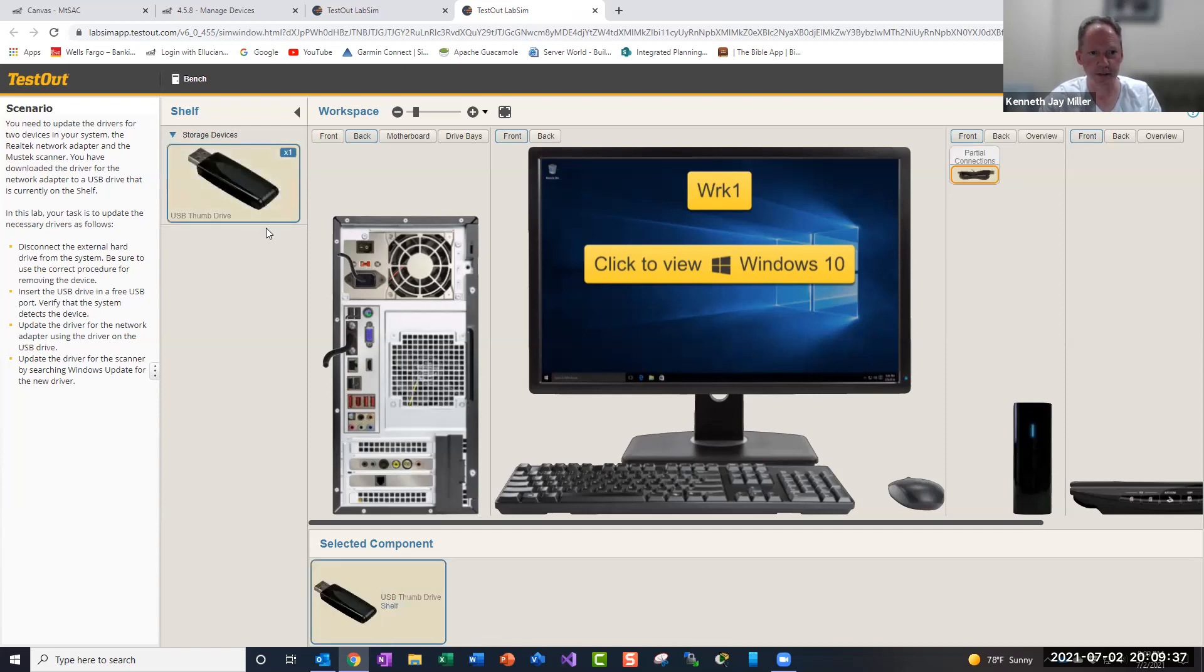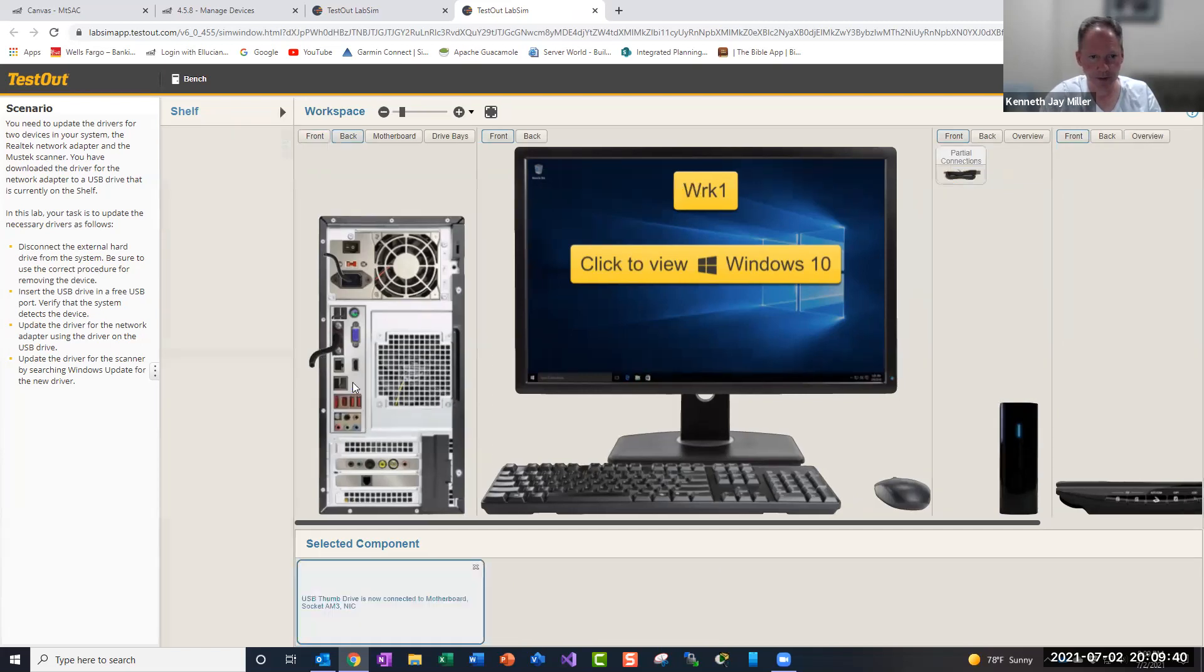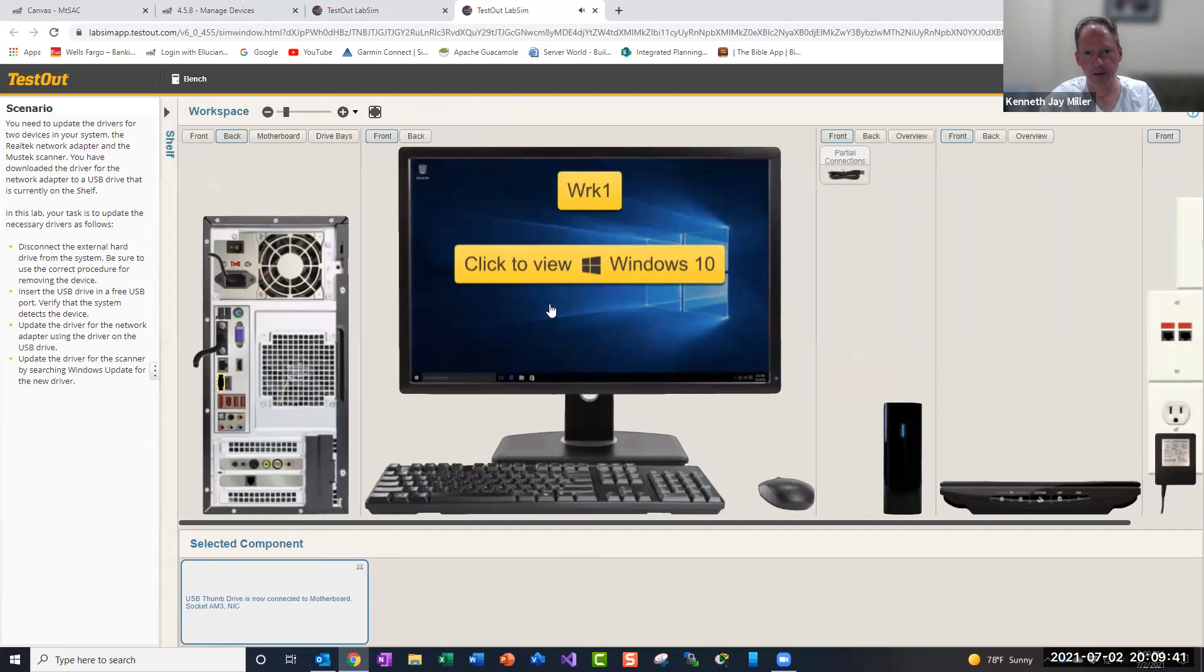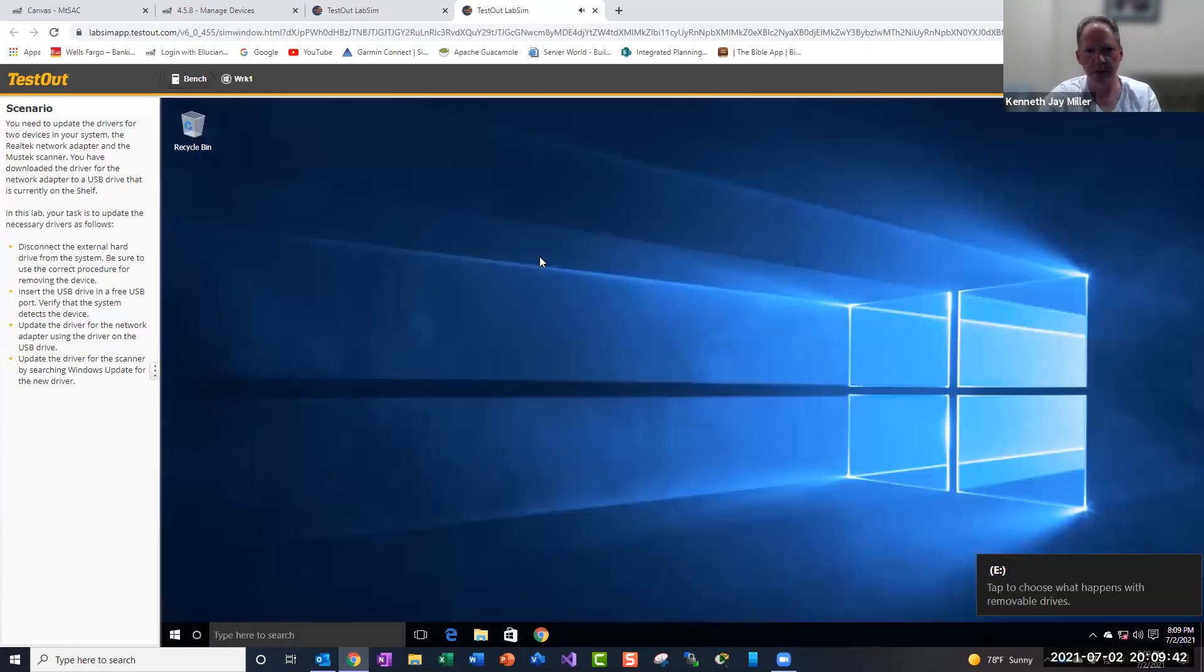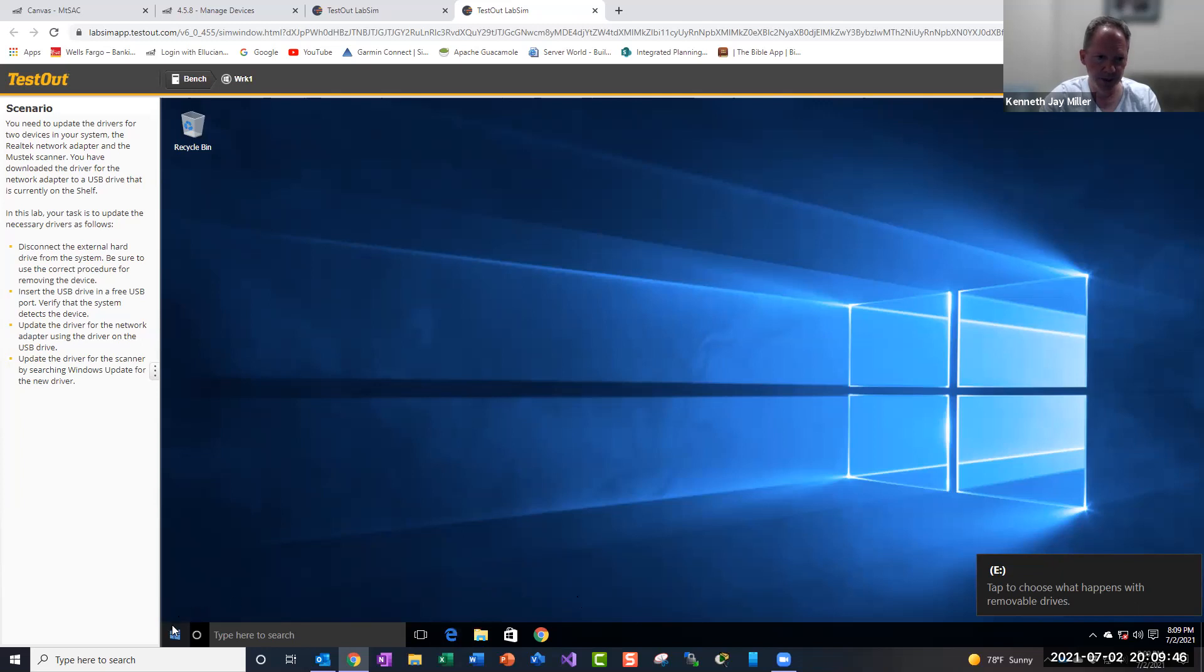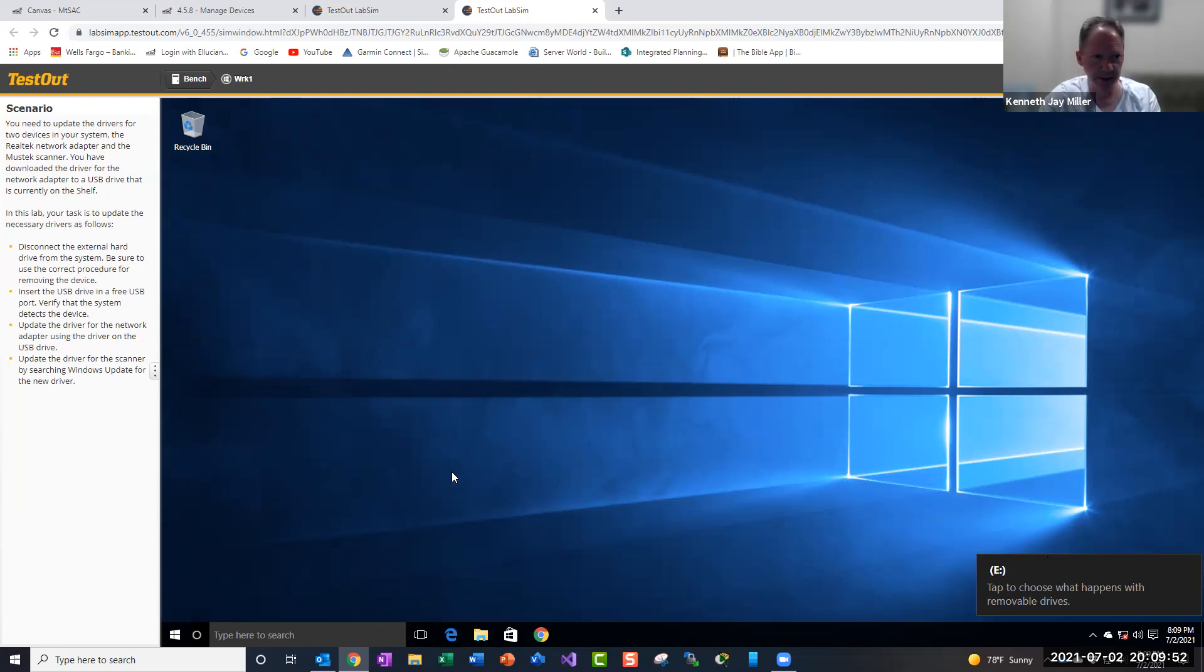Now we need to put in the storage, put it in there. Now we'll come back into here and it identified the E drive. So the next step is insert the USB, verify the system detects it, that's right there, update the driver for the network adapter.